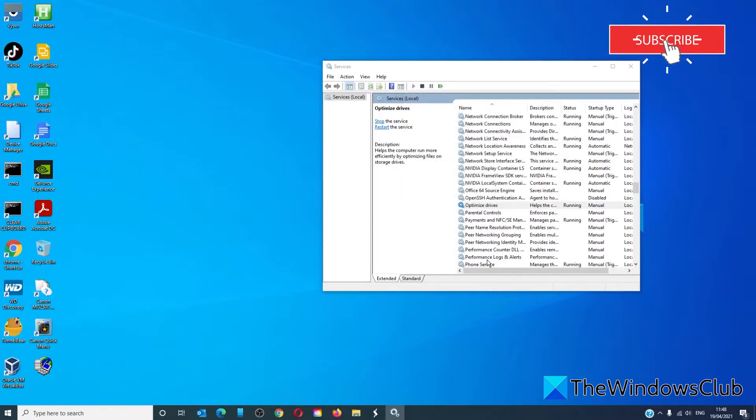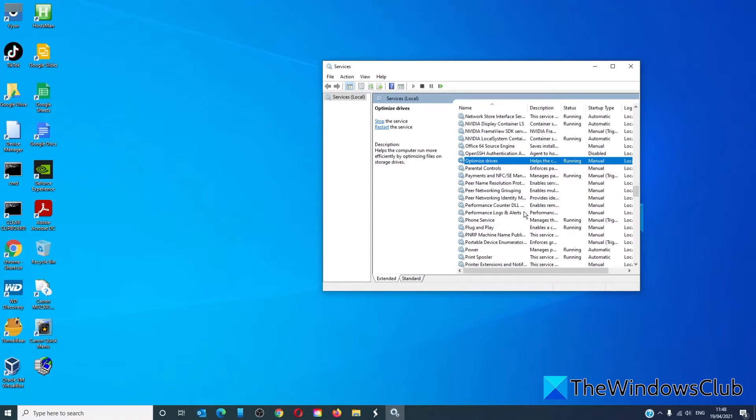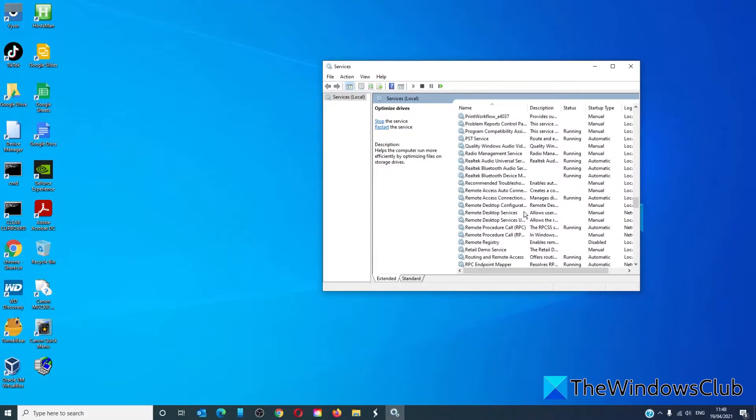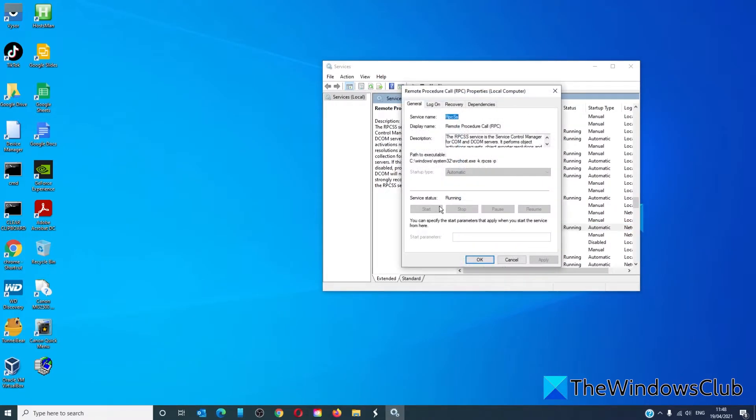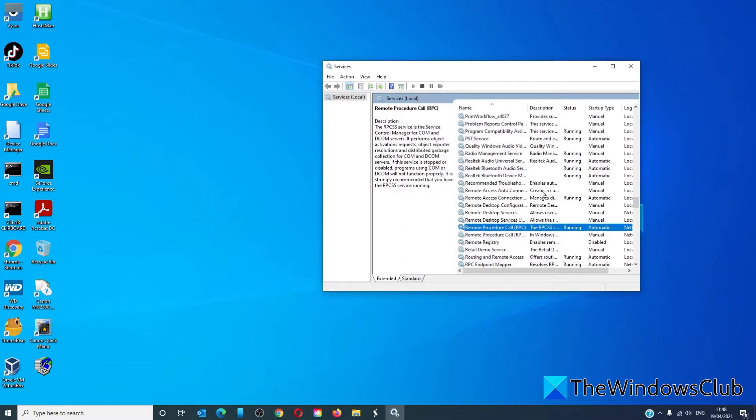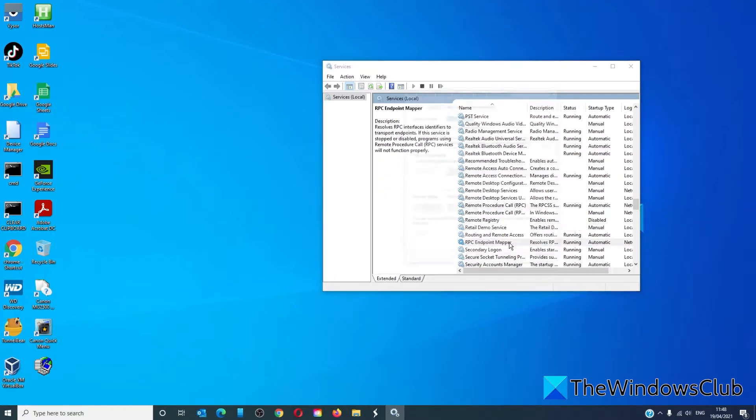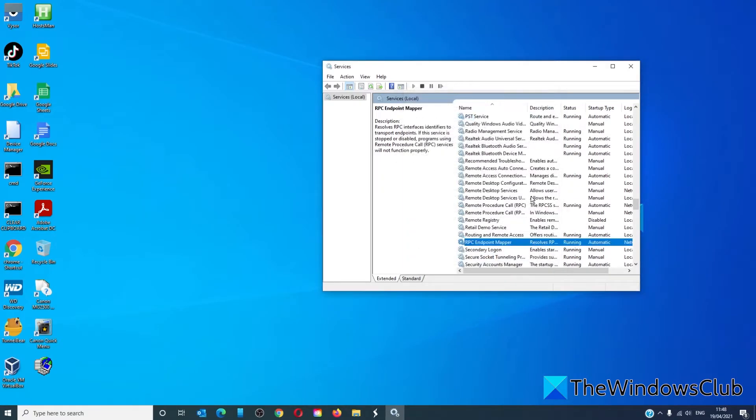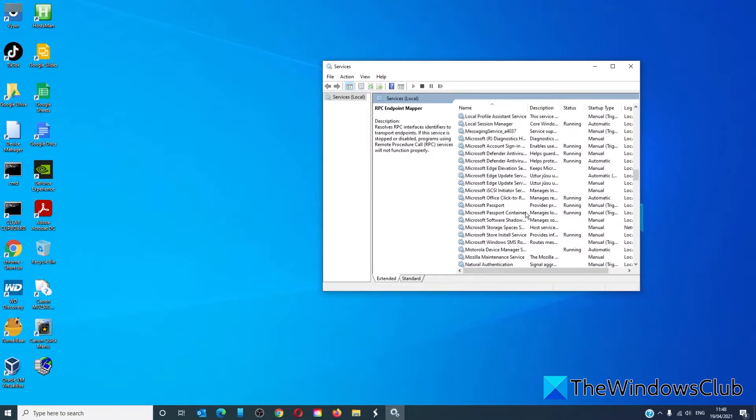While we're here, we need to also check Remote Procedure Call. Make sure that it is running. RPC Endpoint Mapper and DCOM Server Process Launcher.